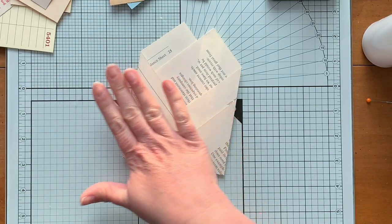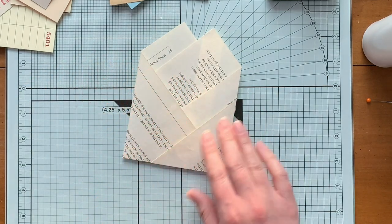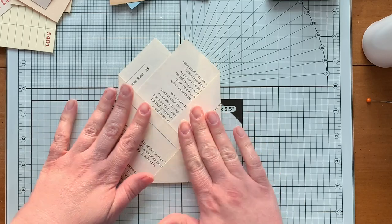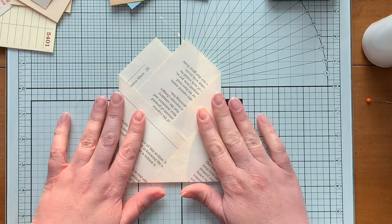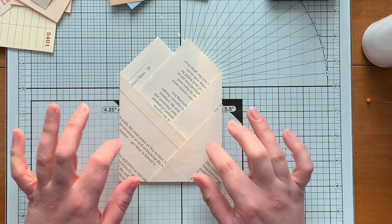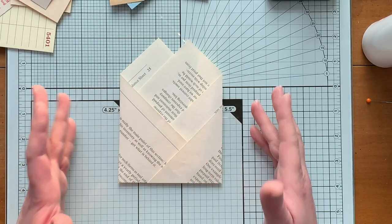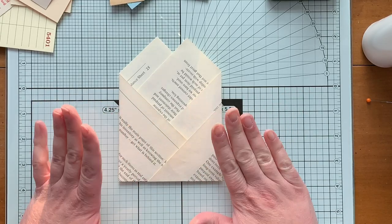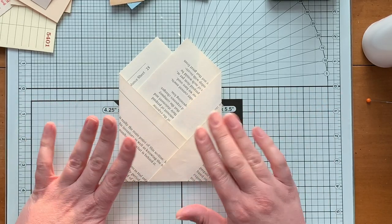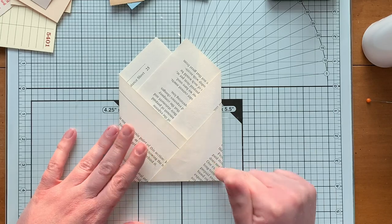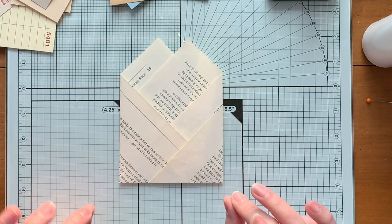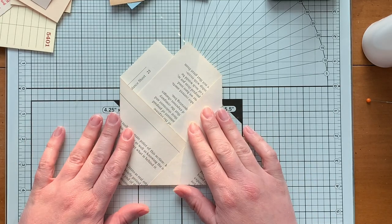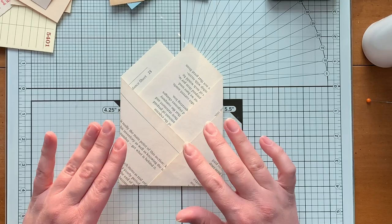Now I did link to Pam at The Paper Outpost because that's how I learned how to make this. But I thought you know what, I'll just go ahead and show you as well. And I will link again to Pam because this was not my idea and I don't want to take credit for it at all.